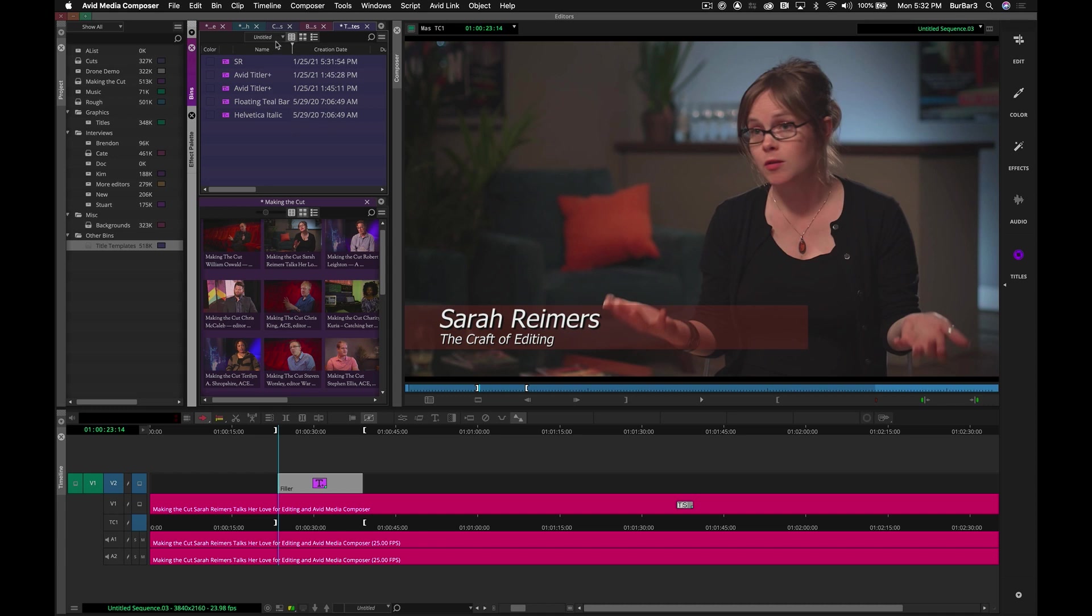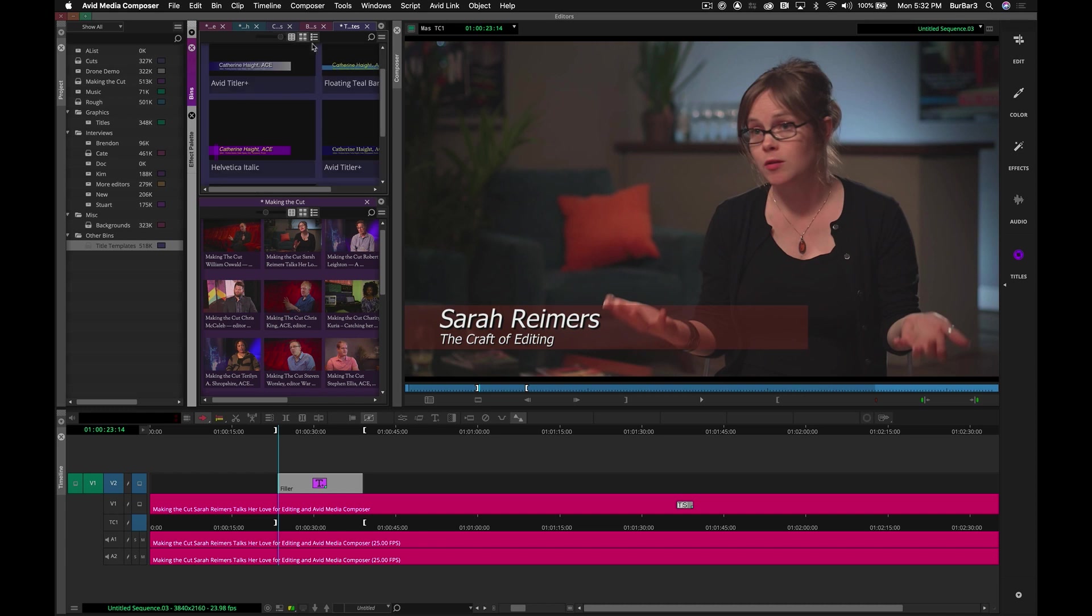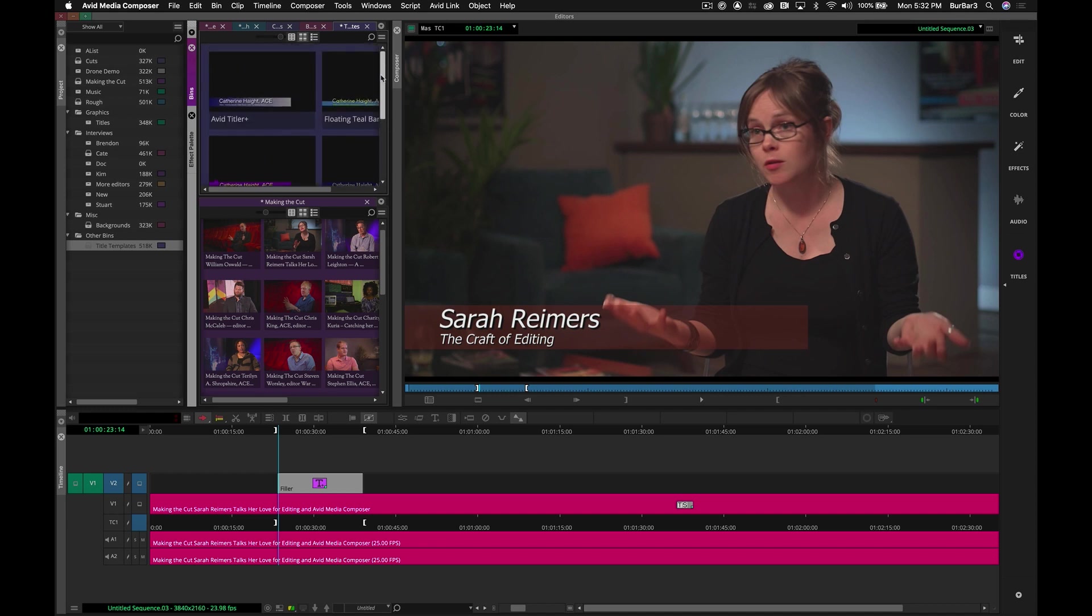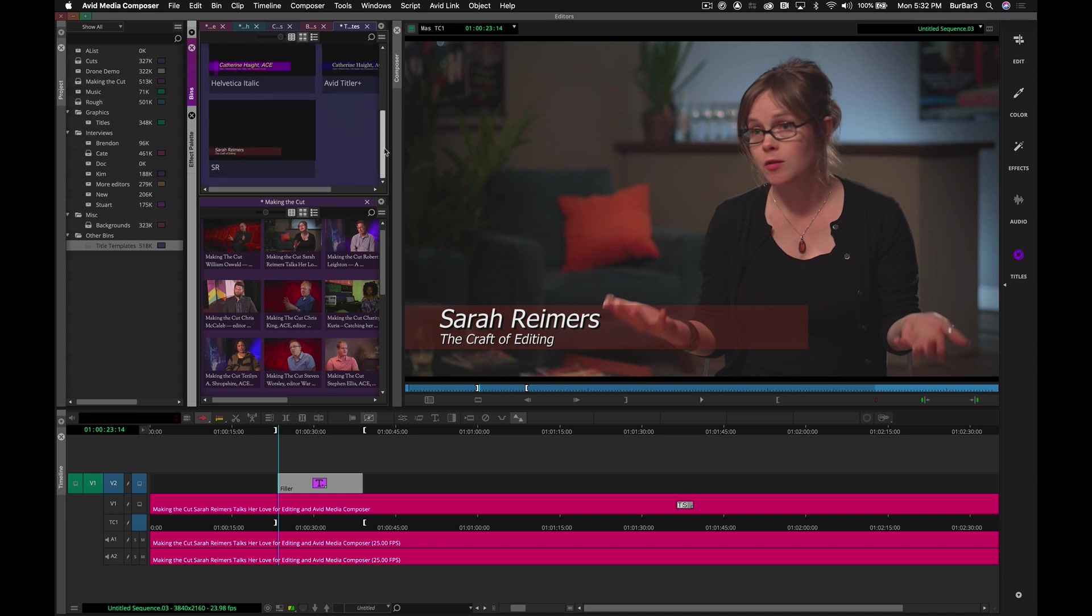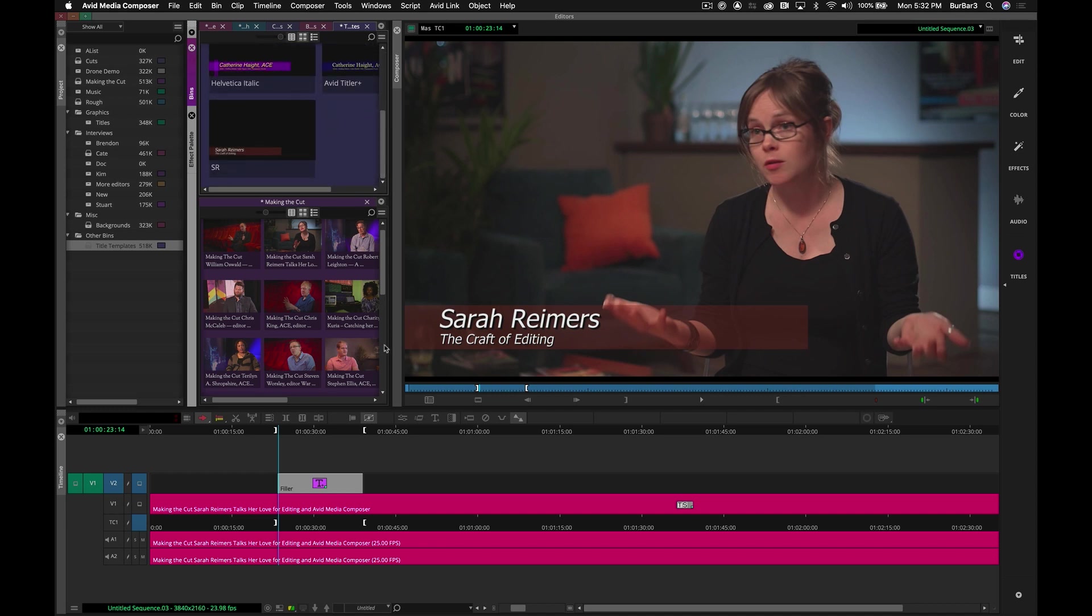But if you haven't seen this before, in a recent version of Avid Media Composer 2020, when in frame mode and you look at any title you've created, you can actually get a representation of it, so you're not having to drag it into your timeline every time to see if that's the one you want. You get an actual visual graphic representation of any title that you've created.